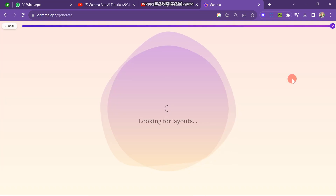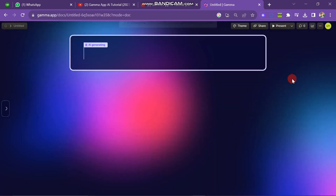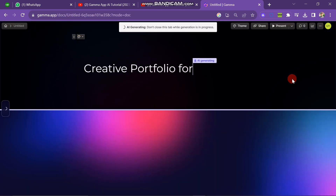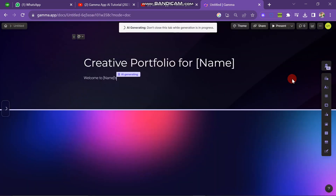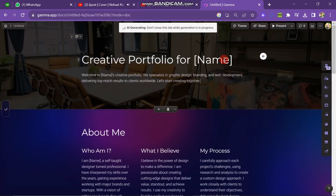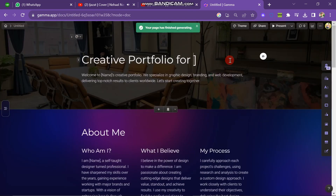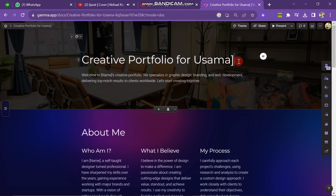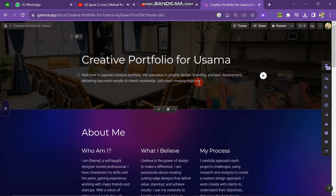You can see that it starts generating your web page automatically. After some time your portfolio web page is successfully created. If you want to change the headline you have to select the name section and enter your name. If you want to delete the sub-headline, select it and click the delete button.